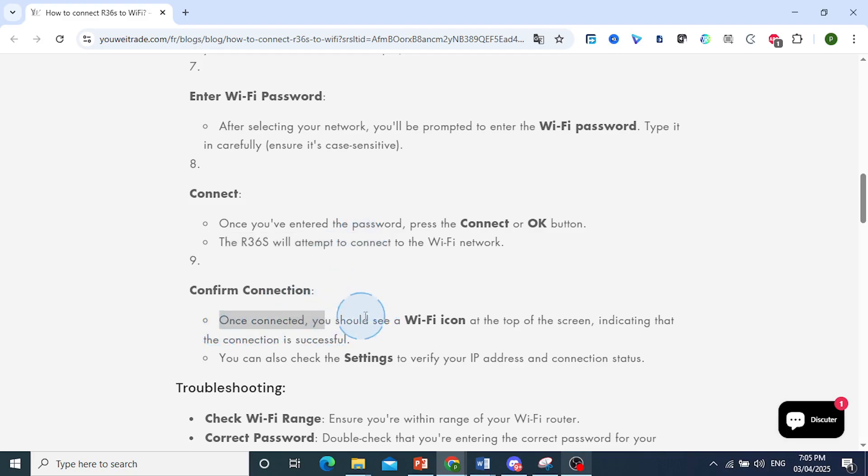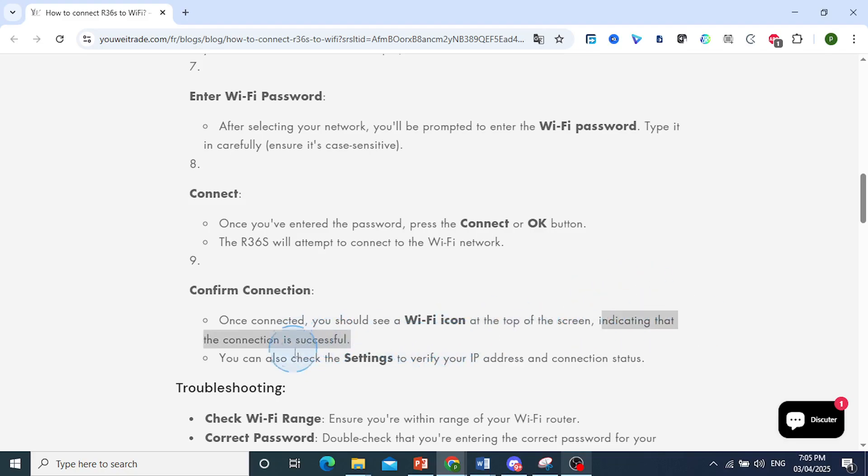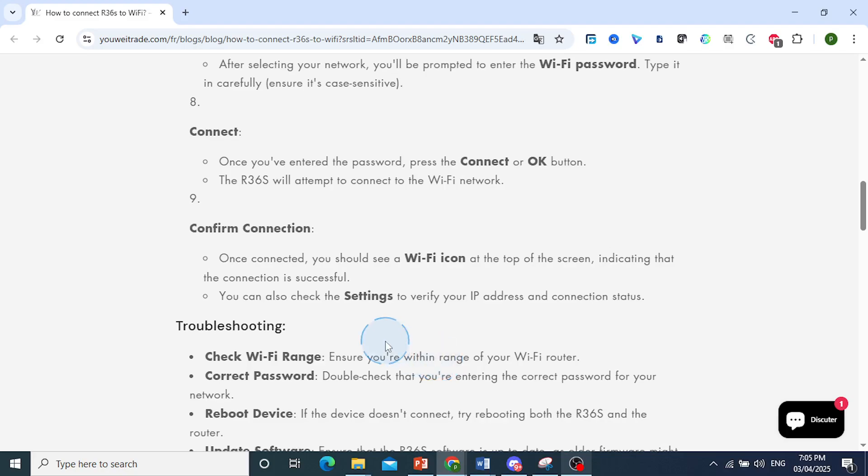Once connected, you should see a Wi-Fi icon at the top of the screen, indicating that the connection is successful. You can also check the settings to verify your IP address and connection status.